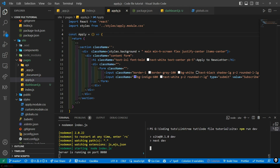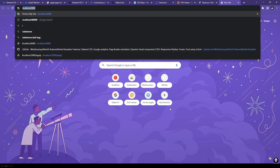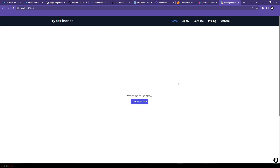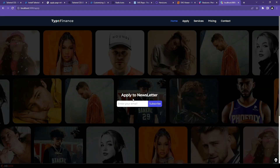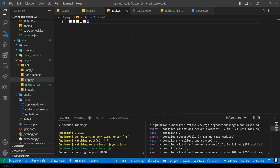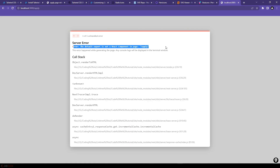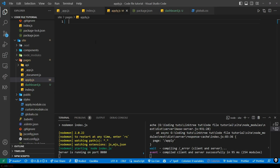We've started the frontend and it will take some time to start the server. Let's check the localhost on the apply page — this is the current design. We will remove this completely and start coding from the beginning. Let's start coding the apply.js page.